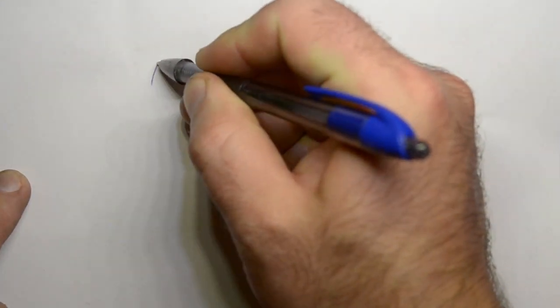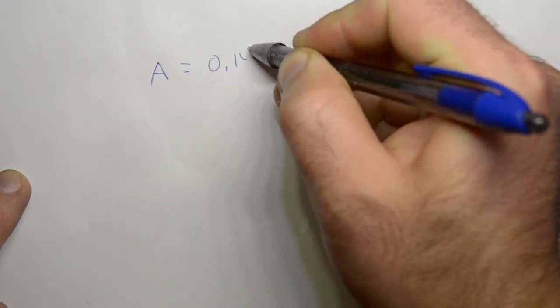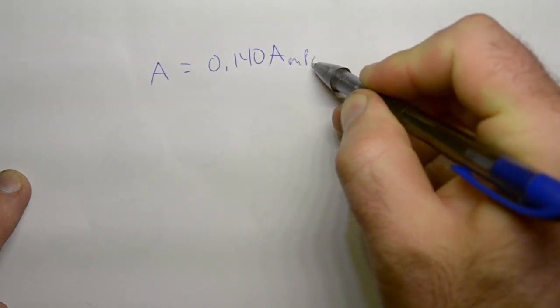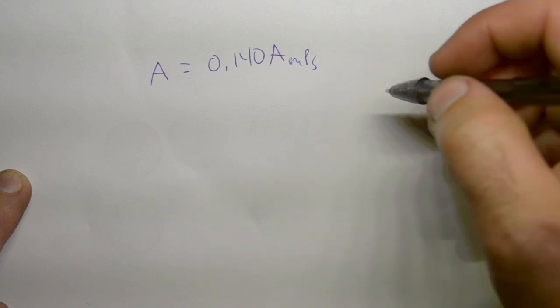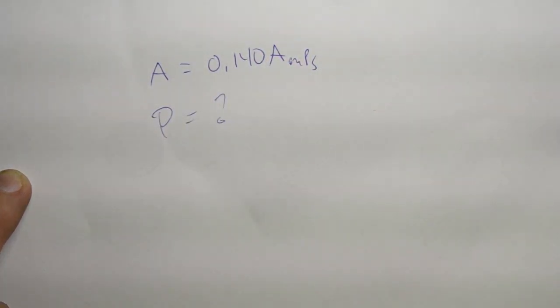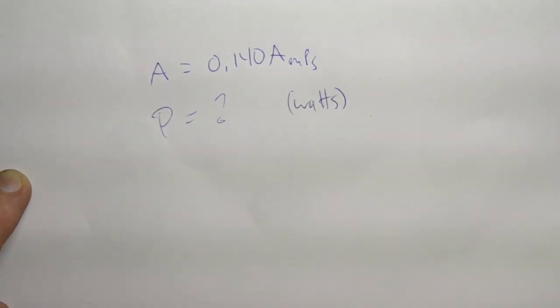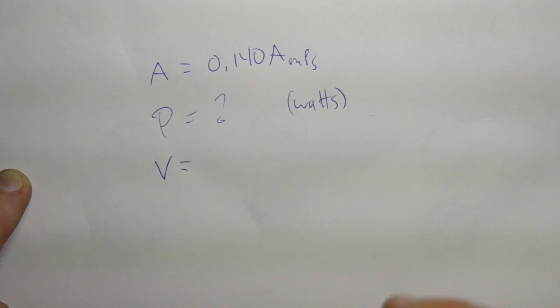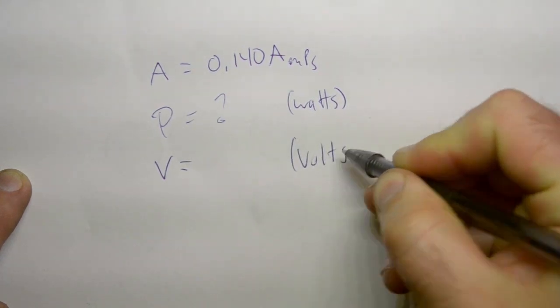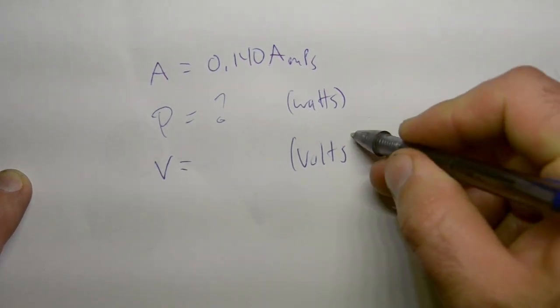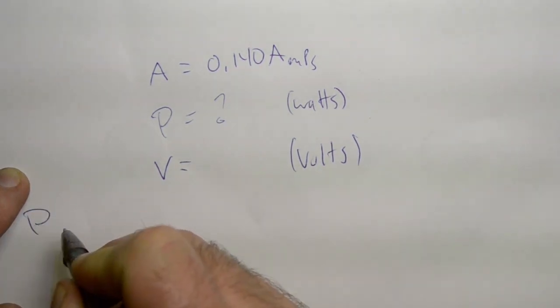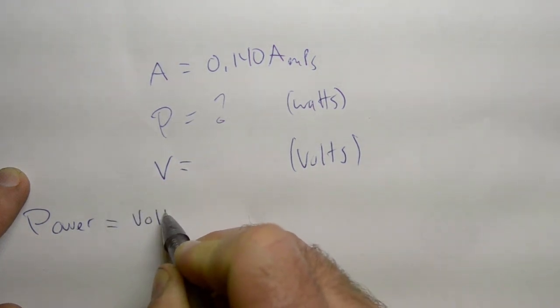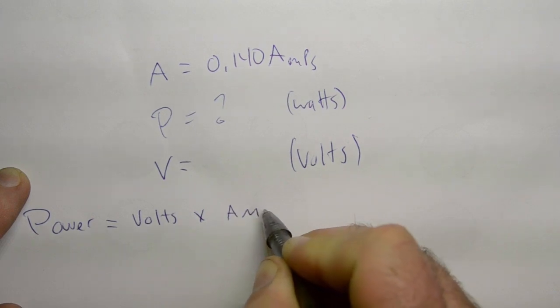Now, that gave us a result of 0.140 amps. But we wanted to know power. Power, which is usually a P, and it's expressed in watts. One more variable we need is voltage. And that is in volts. The formula is power equals volts times amps.